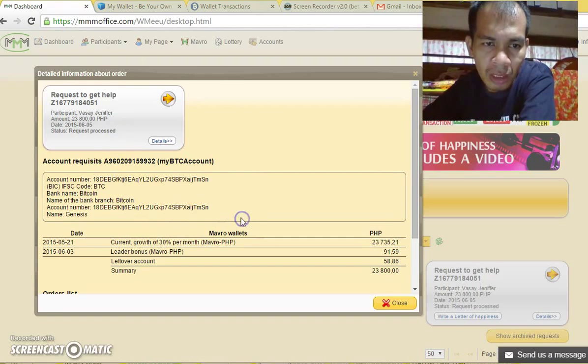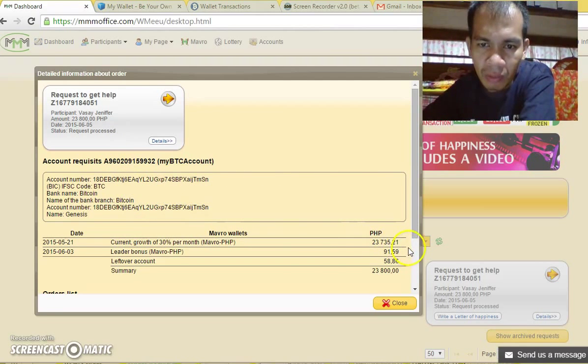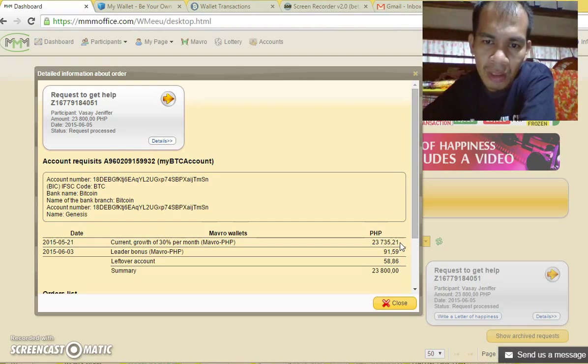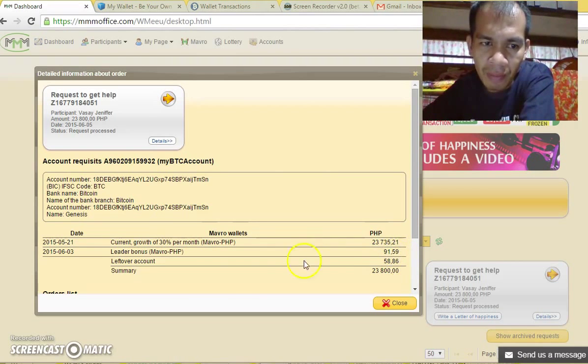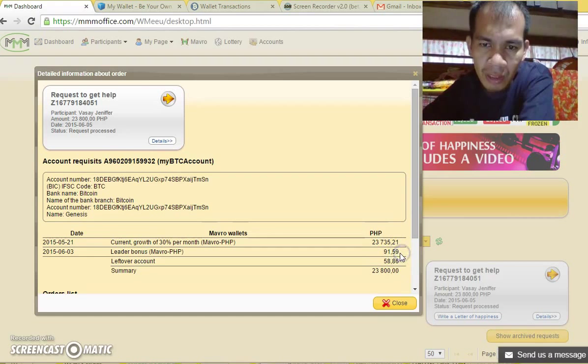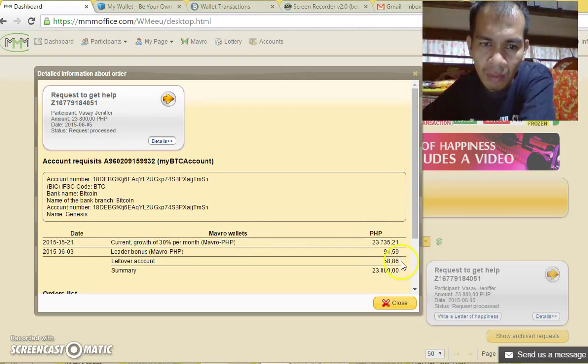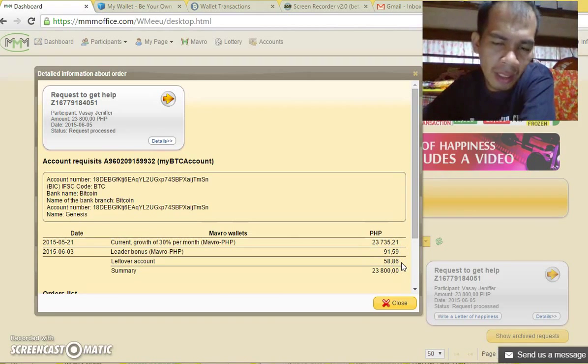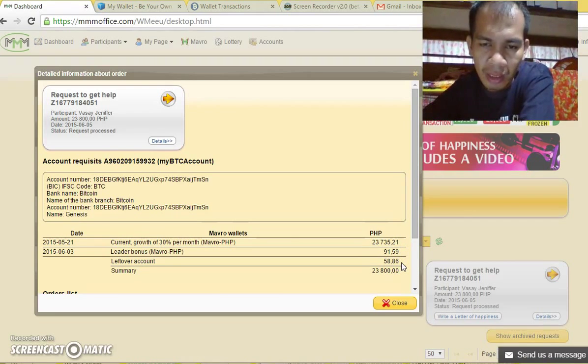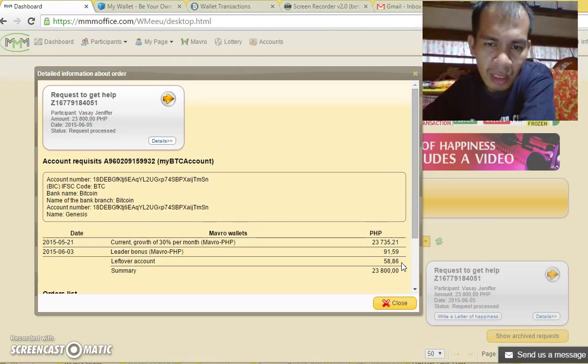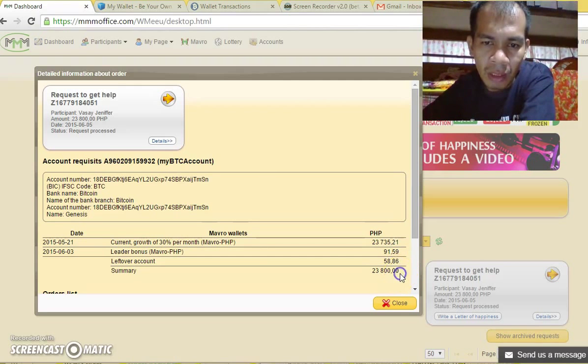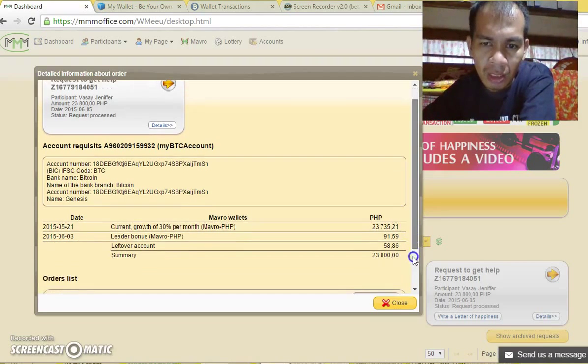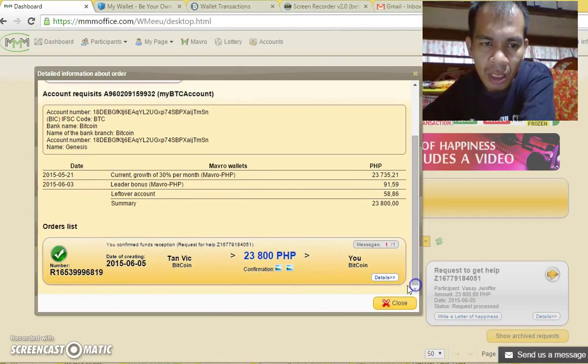I have already the 23,735 pesos plus there is a bonus here of 91 pesos plus the leftover from the other day, so the total is 23,800 pesos. I would say thank you.